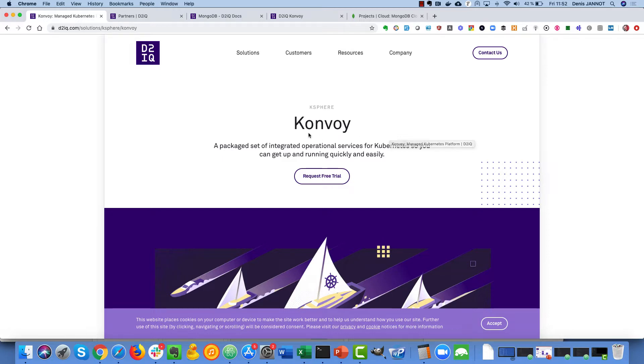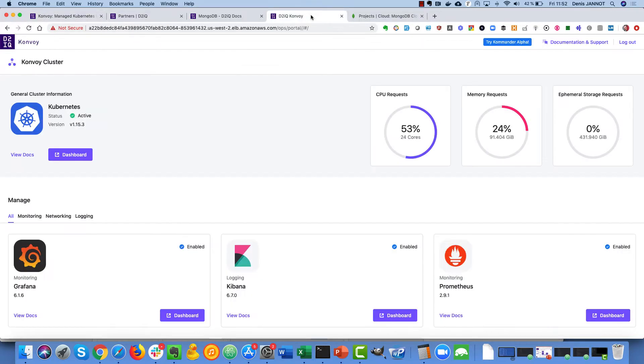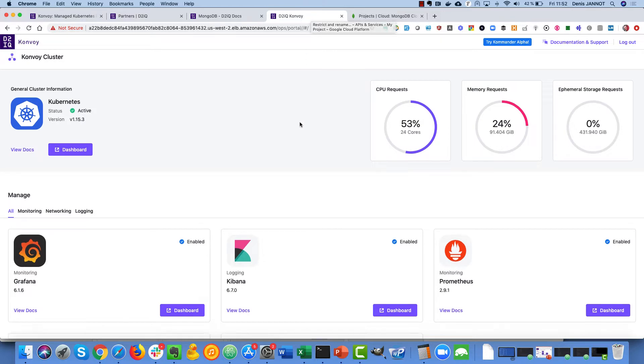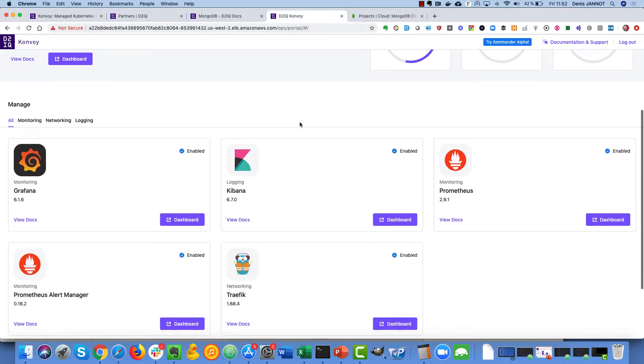Convoy is our new solution to deploy a Kubernetes cluster with all the things you need to manage it like Kibana and Elasticsearch, Grafana and Prometheus, Traefik and so on.